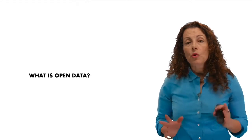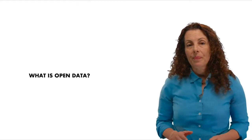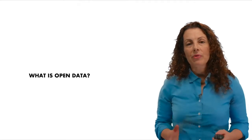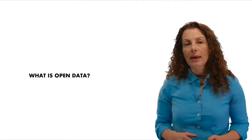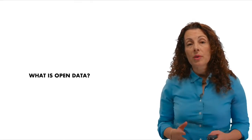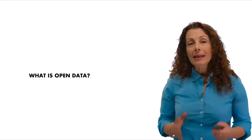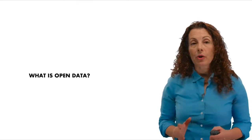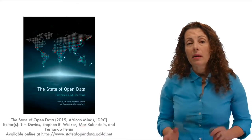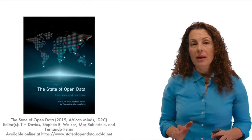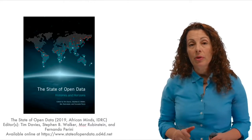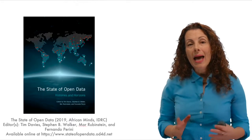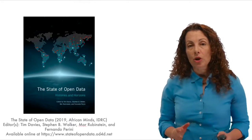Okay, so what is open data specifically? Government has always collected data. It gathers information from companies in its role as regulator. It tracks statistics about the economy and society in its role as a policy-making body. And it collects data from citizens in its role as provider of public goods and services.